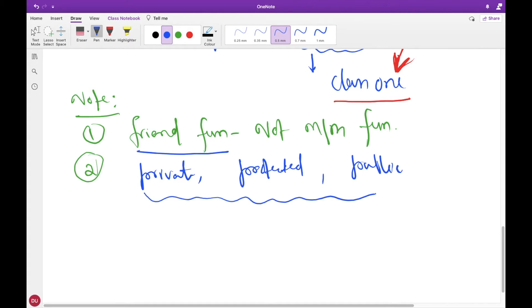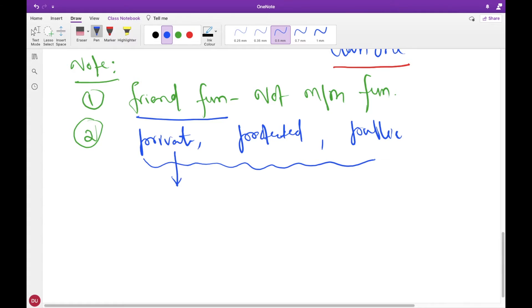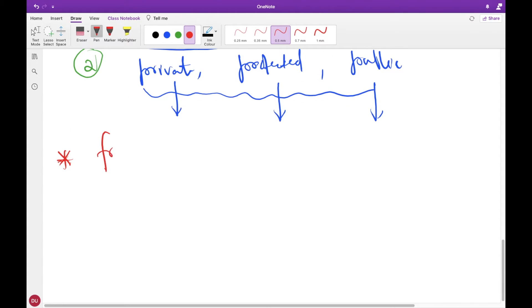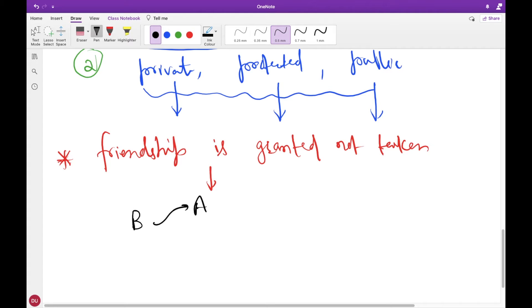You can place friend declarations anywhere in the class — inside private, protected, or public sections. I will show some examples to make this easier to understand. One very important property to understand is: friendship is granted, not taken. This means for class B to be a friend of class A, class A must explicitly declare that class B is its friend.